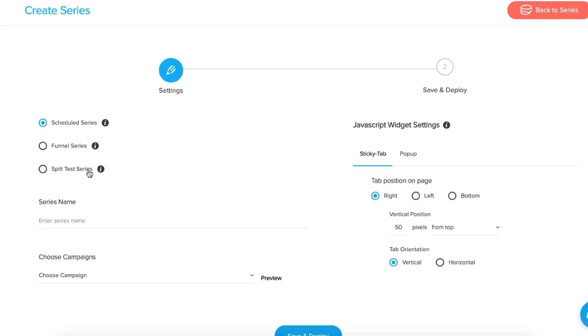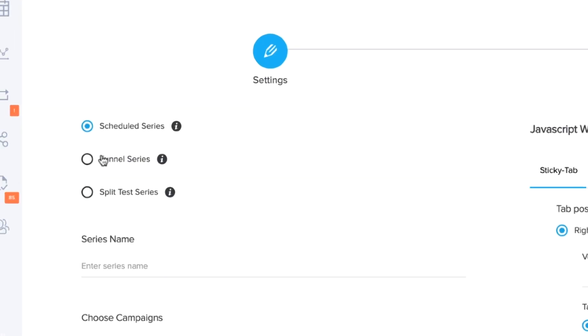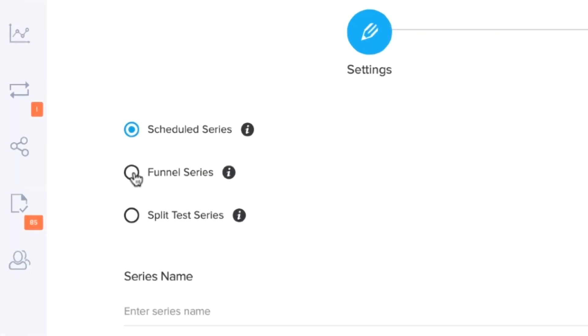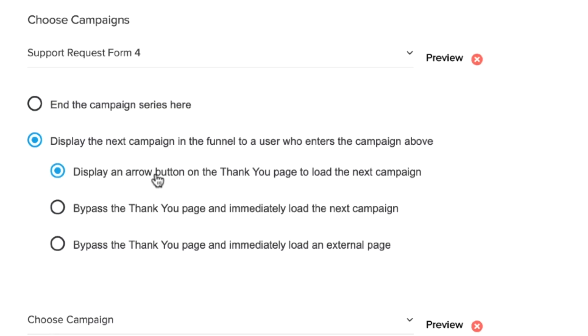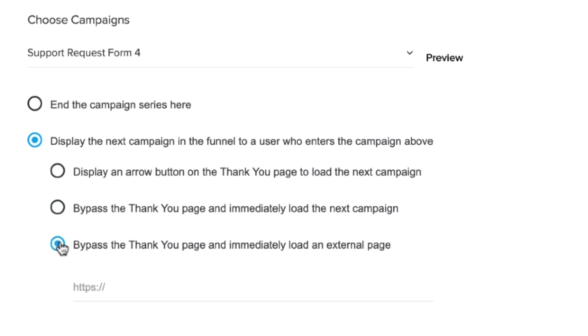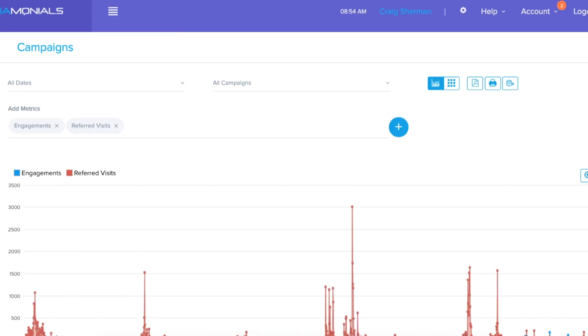But wait, there's more. Socialmonials now offers up campaign funnels, which lets you replace the thank you page of any campaign with yet another campaign or website. That's right, you can piggyback one campaign onto the next for more than 10 campaigns for continued engagement.